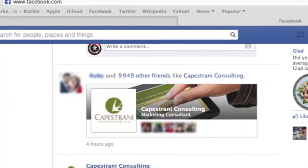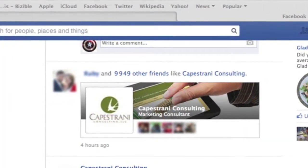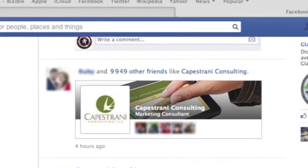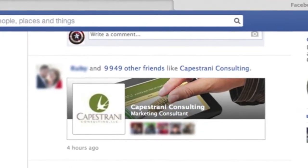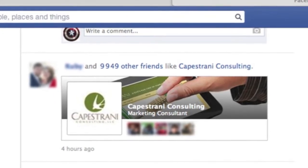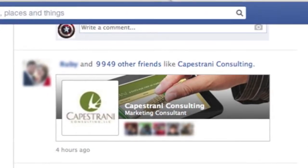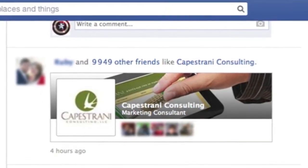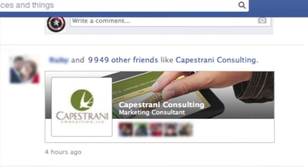What's more, when someone likes your page, your cover photo advertisement along with your profile image or logo will show up in the news feed of that person's friends, inviting all of them to like your page too.